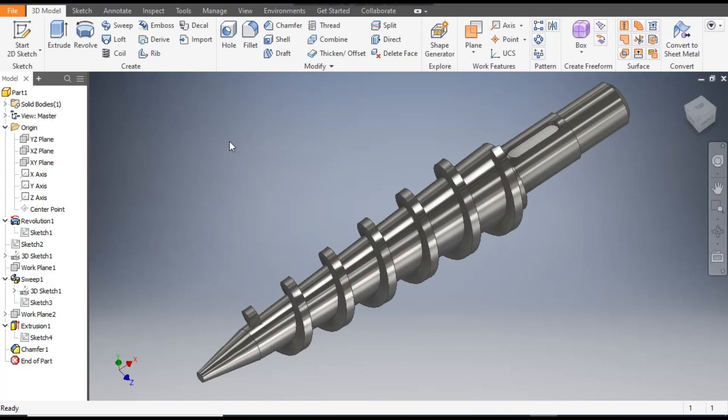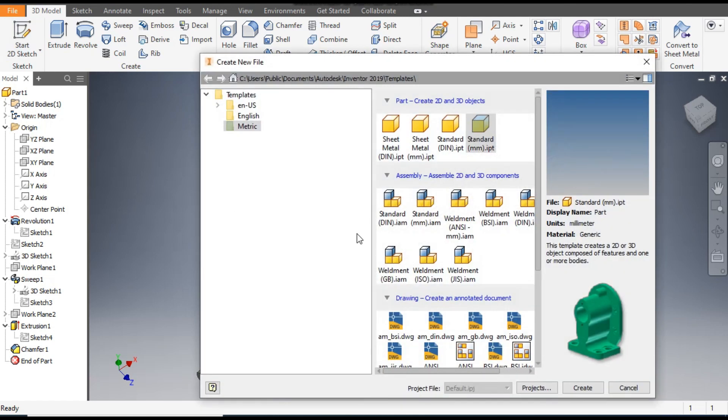Hello friends, welcome back to CAT Practice. Today we are going to construct a basic 3D model of an extruder conical screw in Autodesk Inventor software. Let's get started with today's tutorial. Go to New, standard part in millimeters, and go to Create.